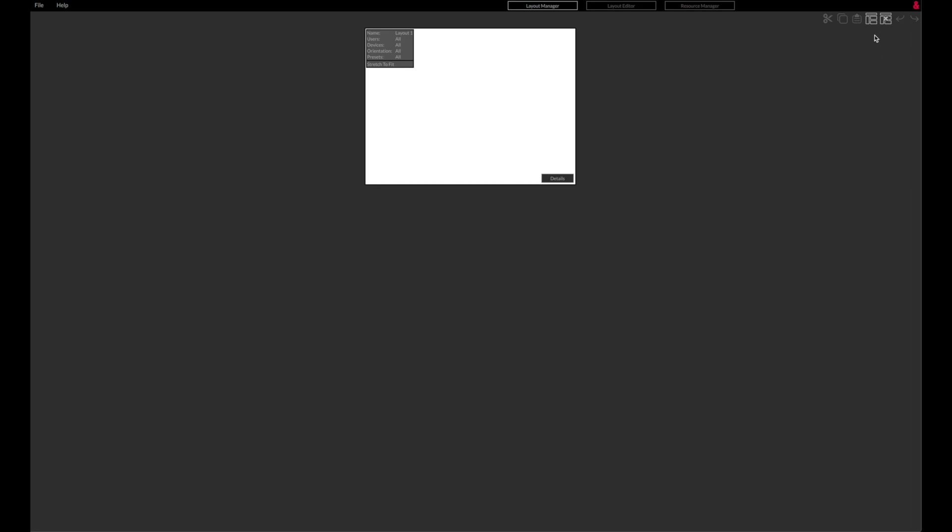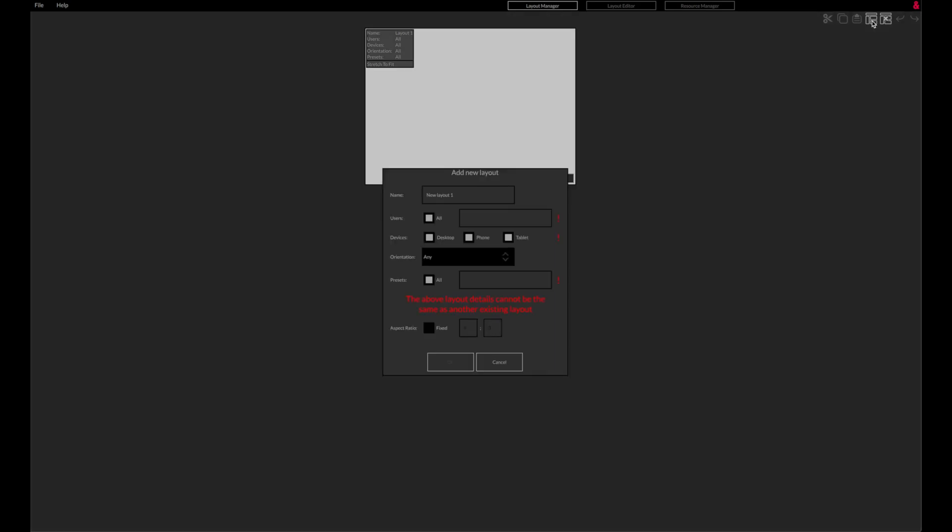When adding a new layout, its details must be different from all the other layouts so that the Custom Control app can determine which layout to download.